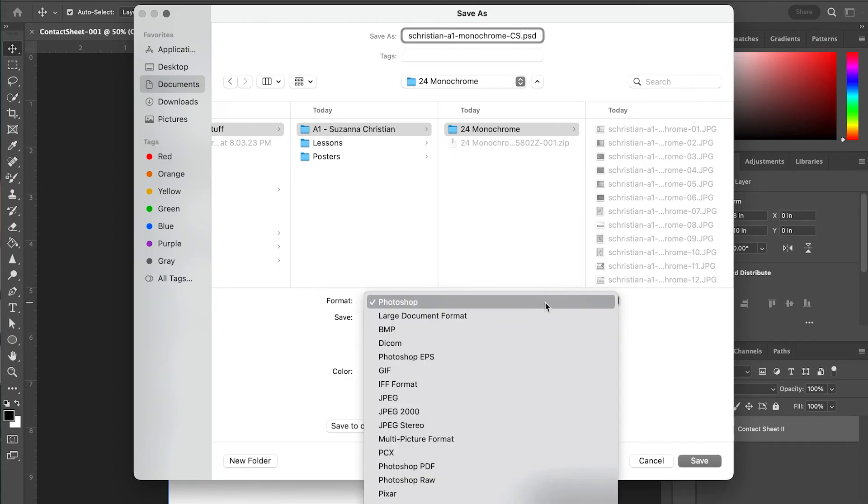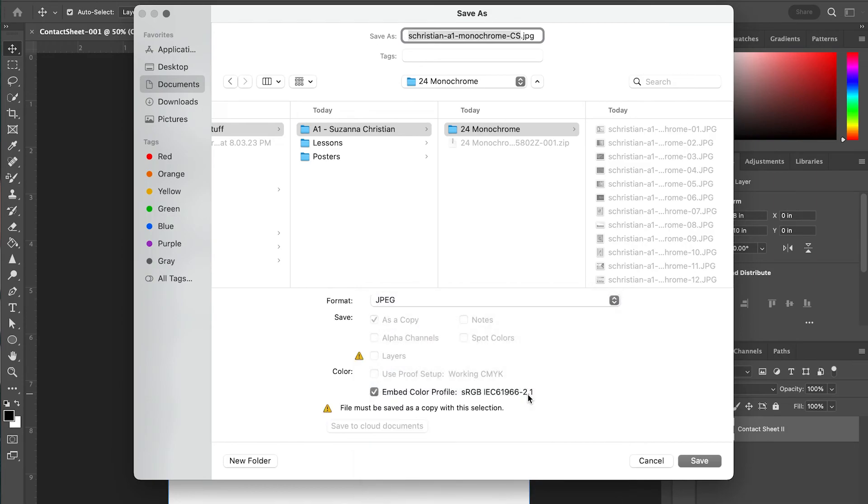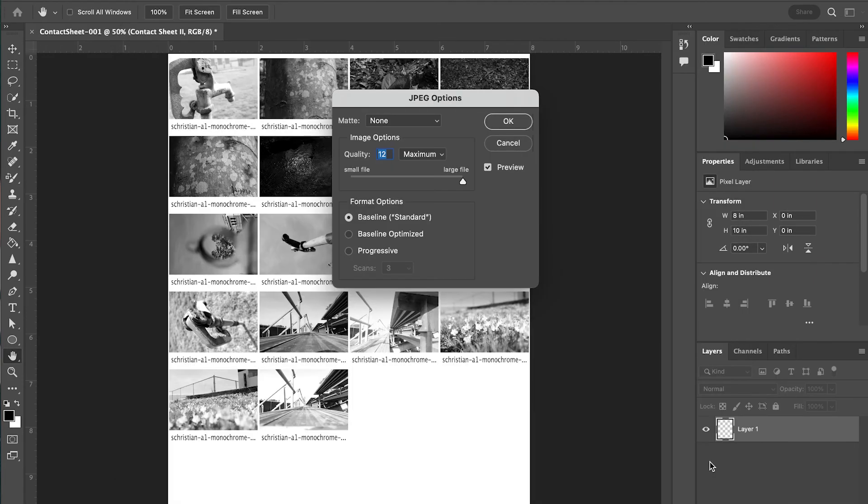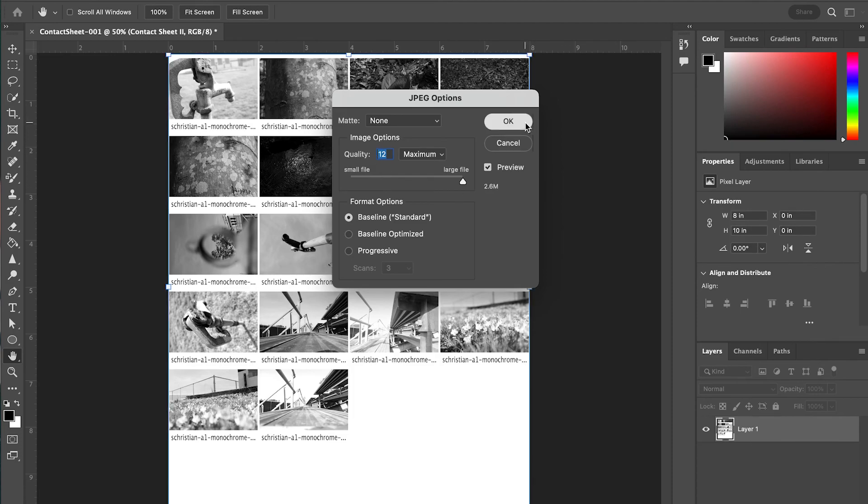And I also want to make sure that I select the file type as JPEG. I'm going to go ahead and click JPEG there and Save, and make sure this is set to Maximum quality, then click OK.